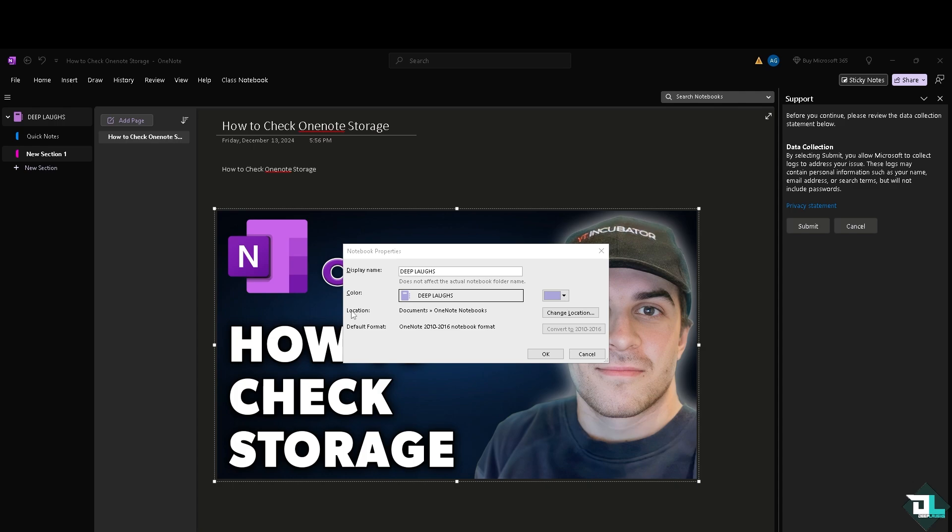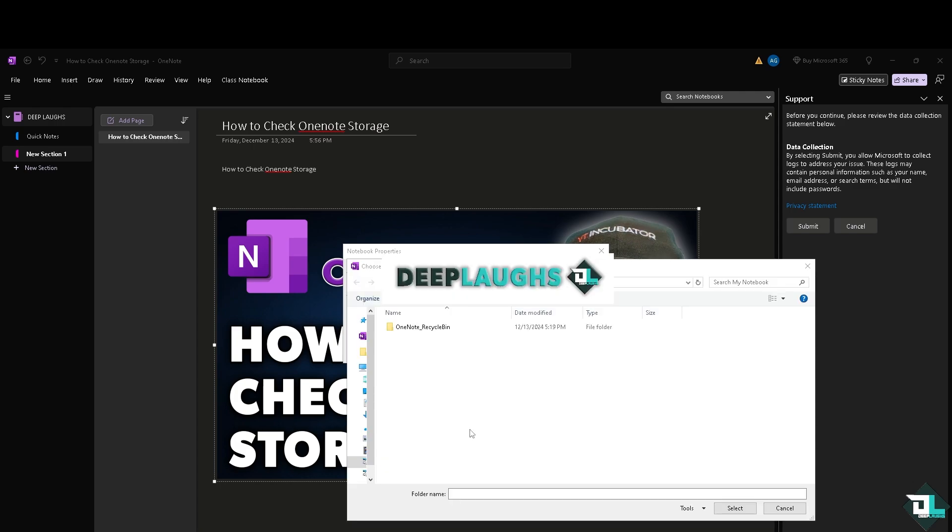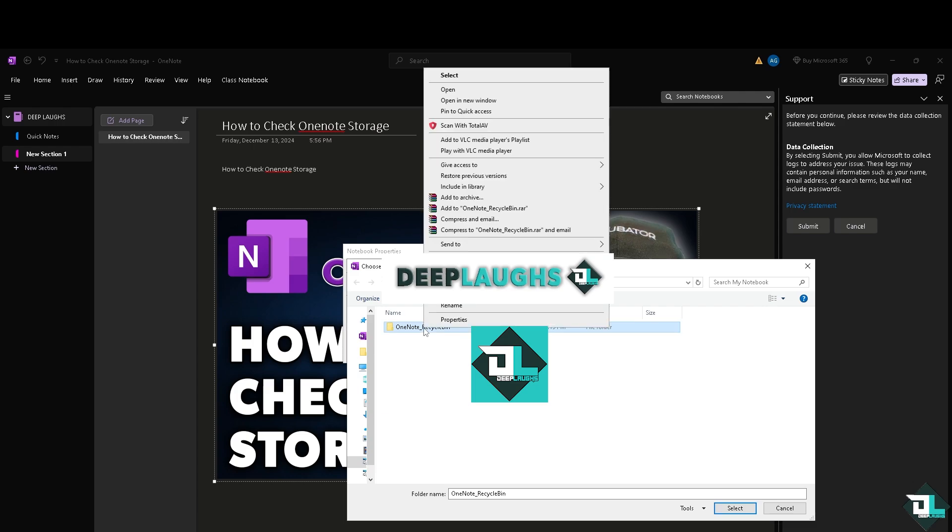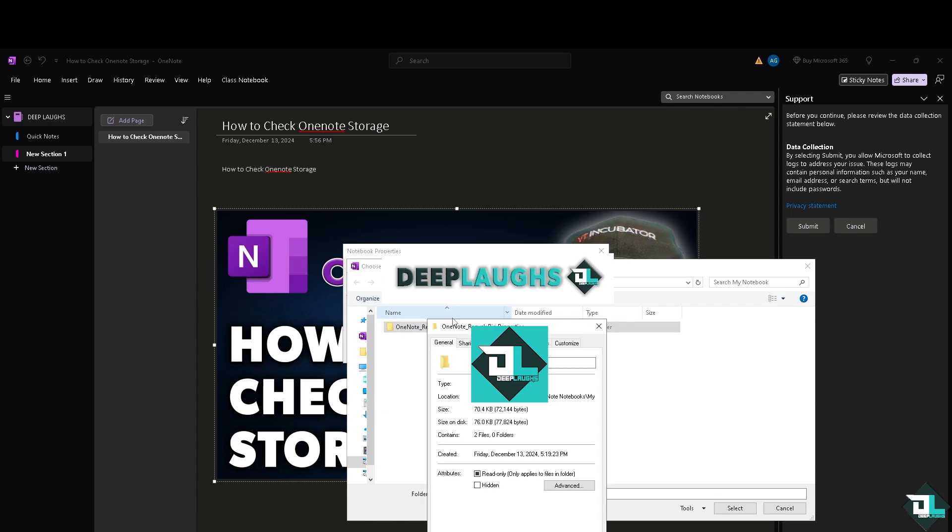If you change the location and click that button, you'll be forwarded here. All you have to do is right-click, click the properties. Now this is the file that is consuming or the consumed storage info for your Microsoft OneNote. So far it doesn't eat up too much.